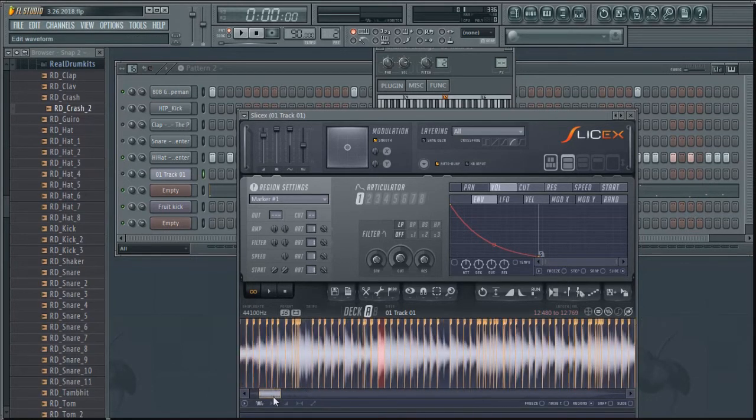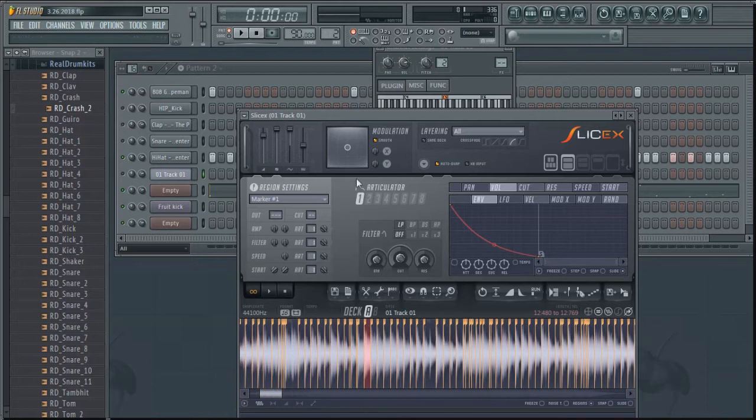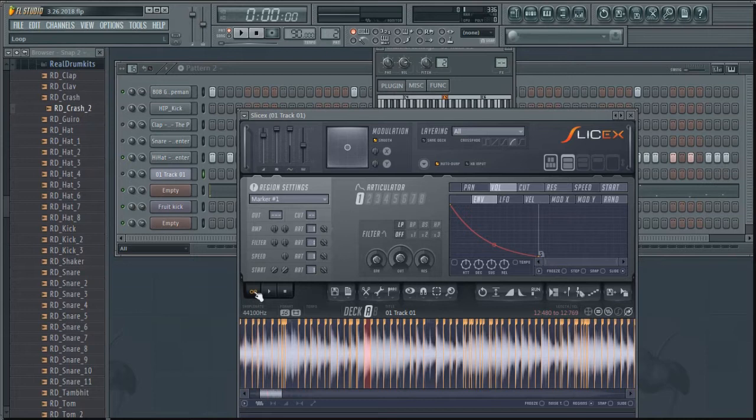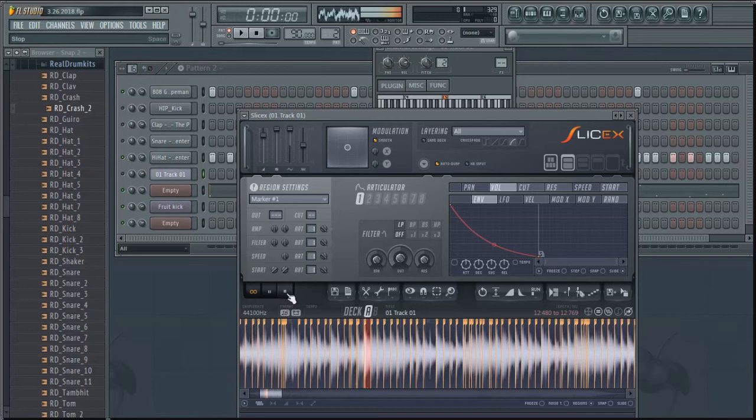That chop we were hearing before from the song was right here. As you can see it's selected there. So if I play it and click this before I play it, it's going to loop it. So it's going to keep playing. That's what we got. Overall the song is...